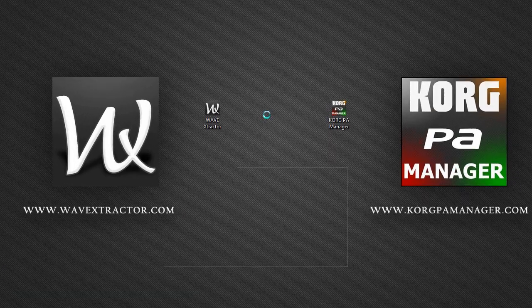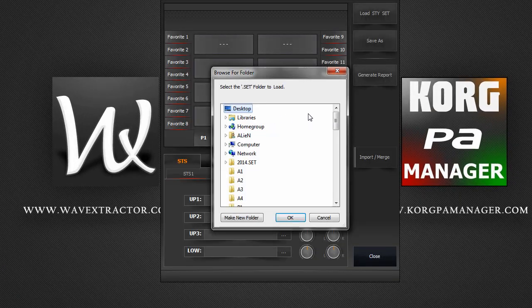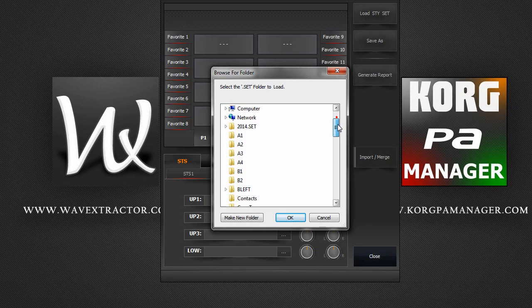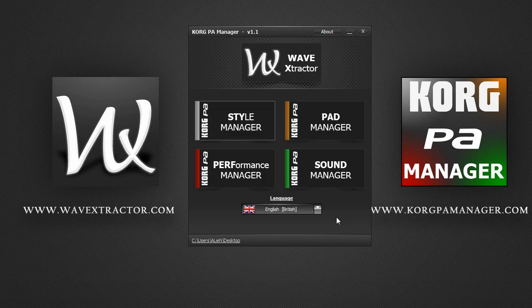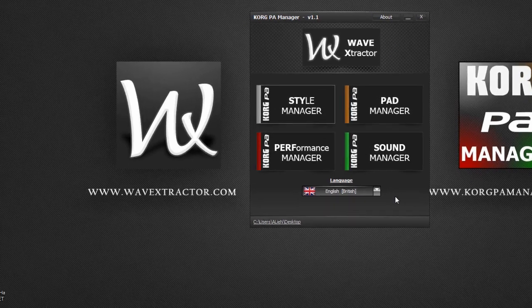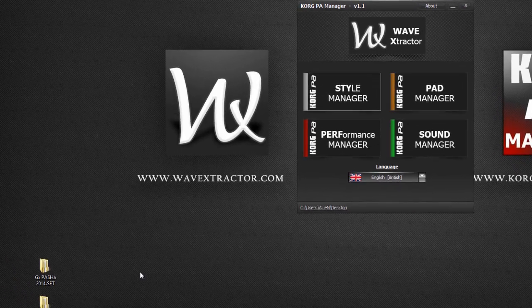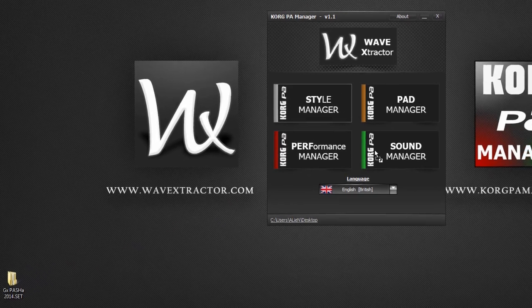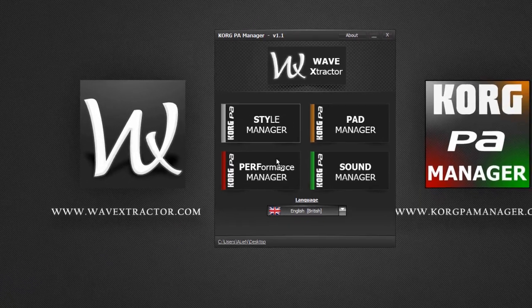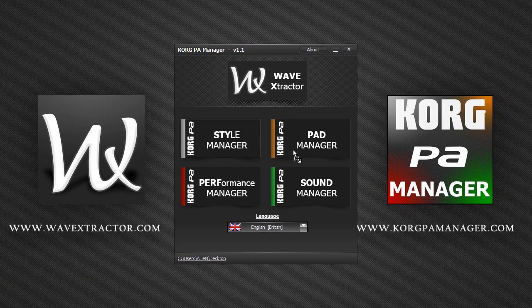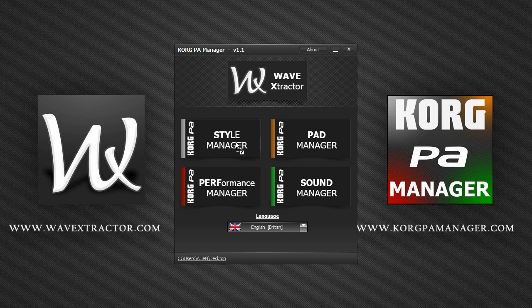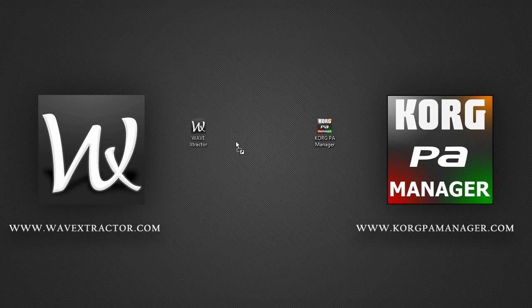You can click on the Style Manager and then locate your set, or you can simply drag and drop your set over any of these buttons and Korg PA Manager will automatically detect and load the necessary files.